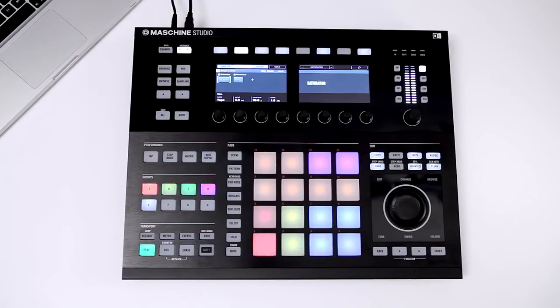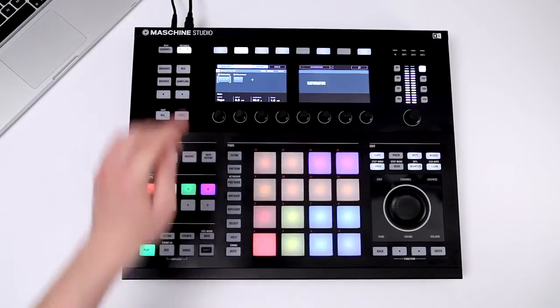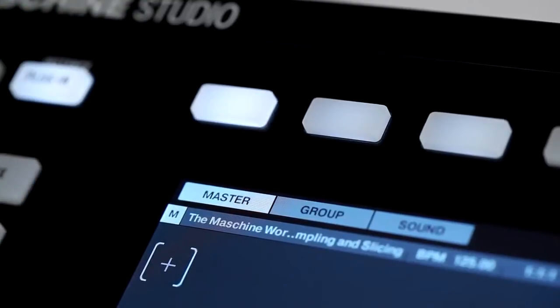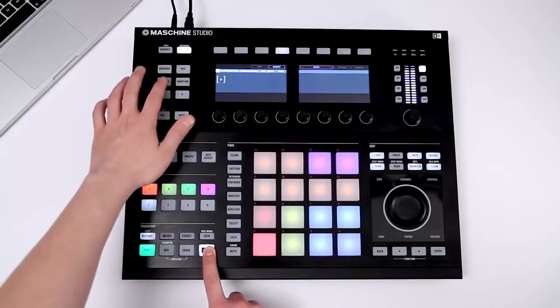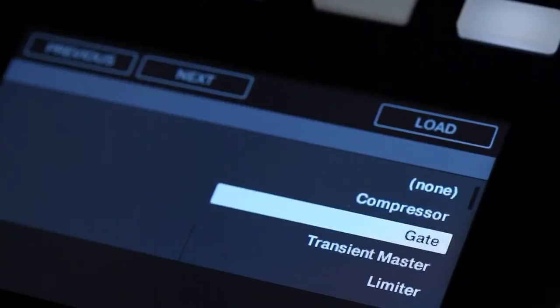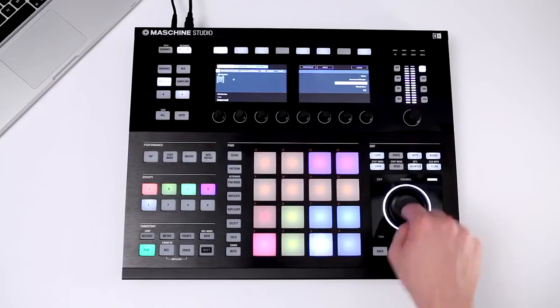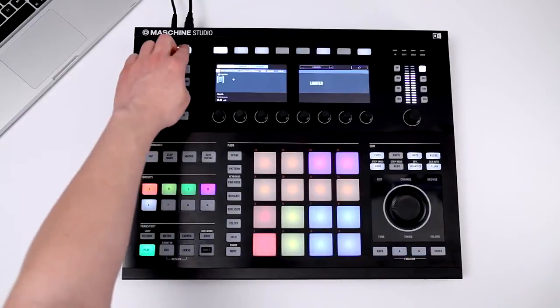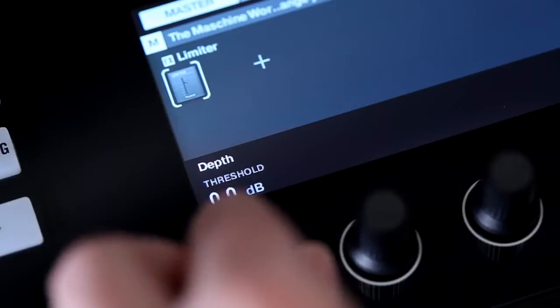You can also insert an effect on the master level. Master effects affect your whole track. It's recommended to insert a limiter plugin here — this will avoid distorting Machina's master output.